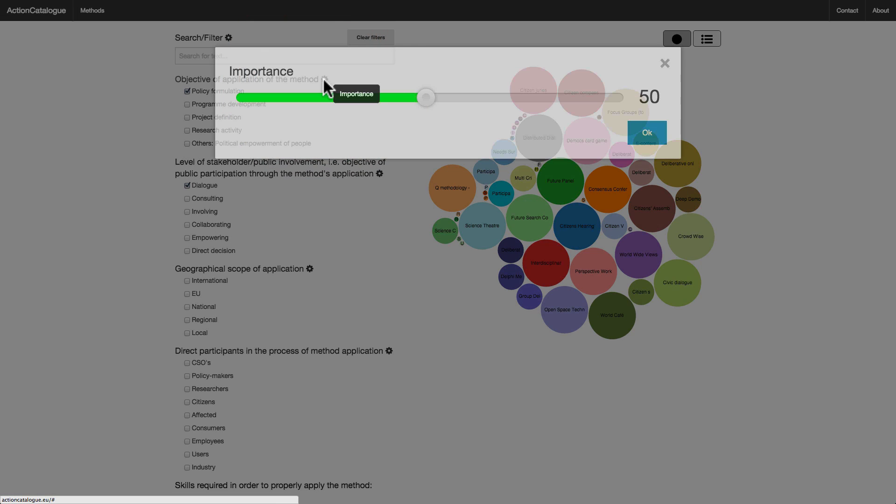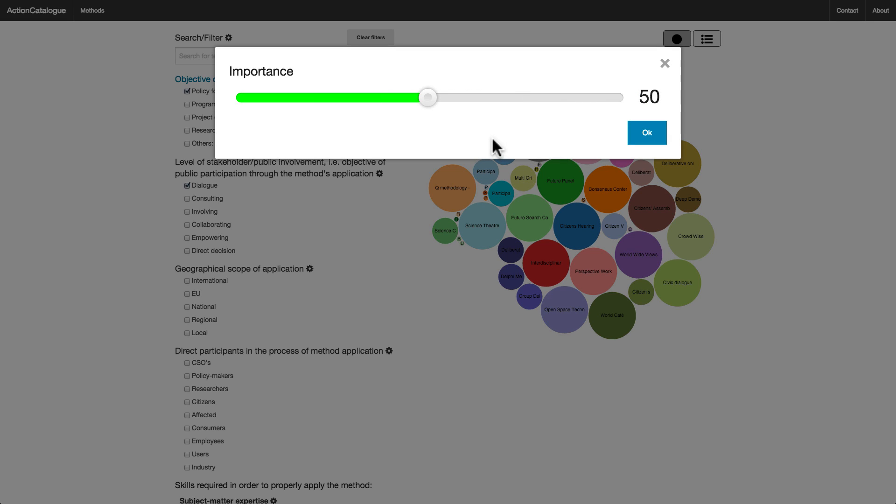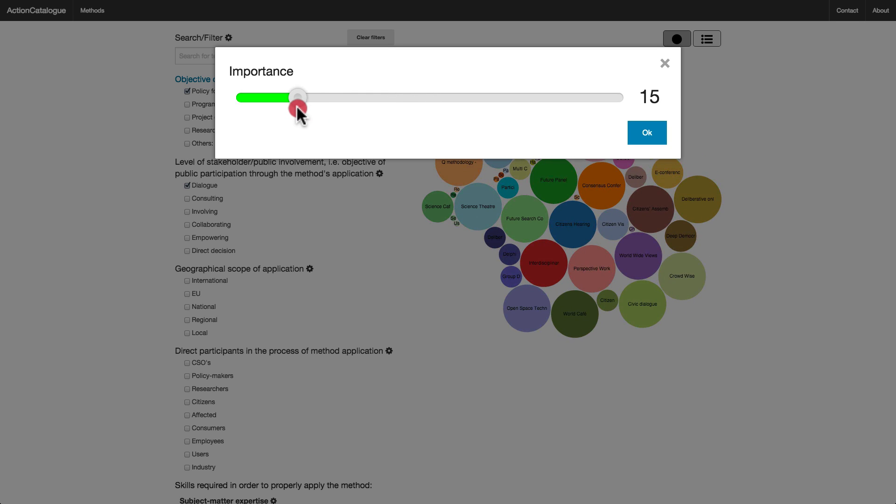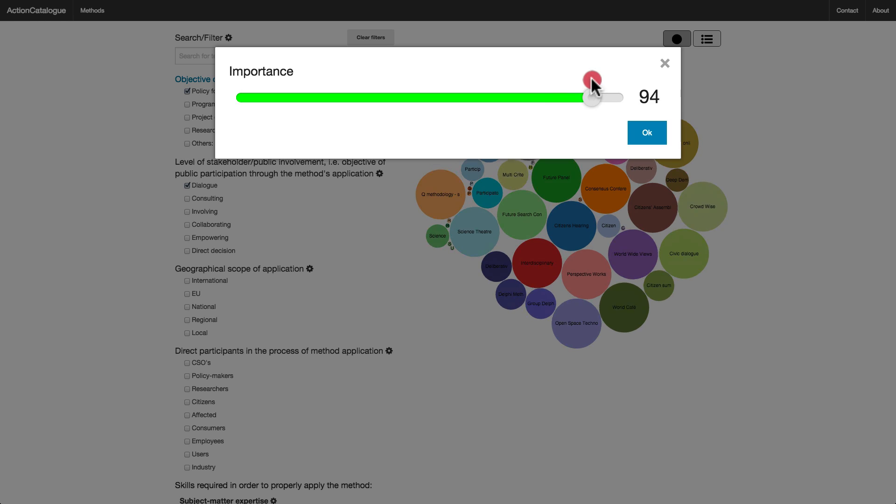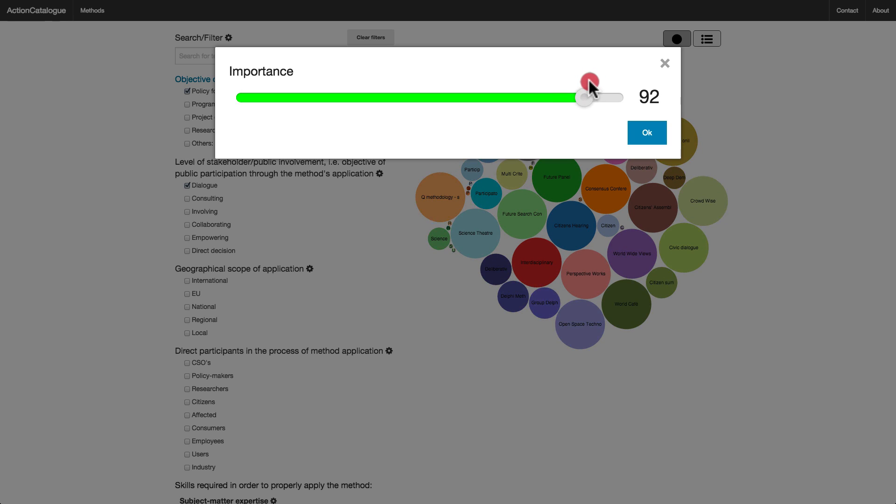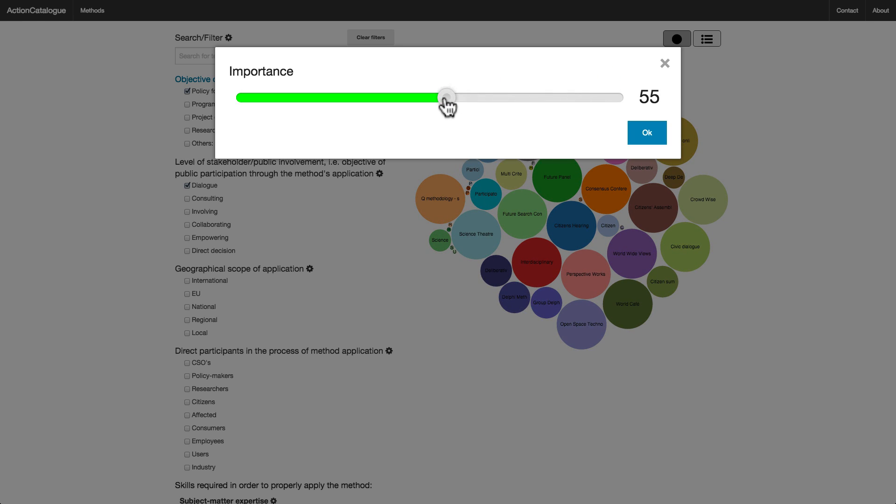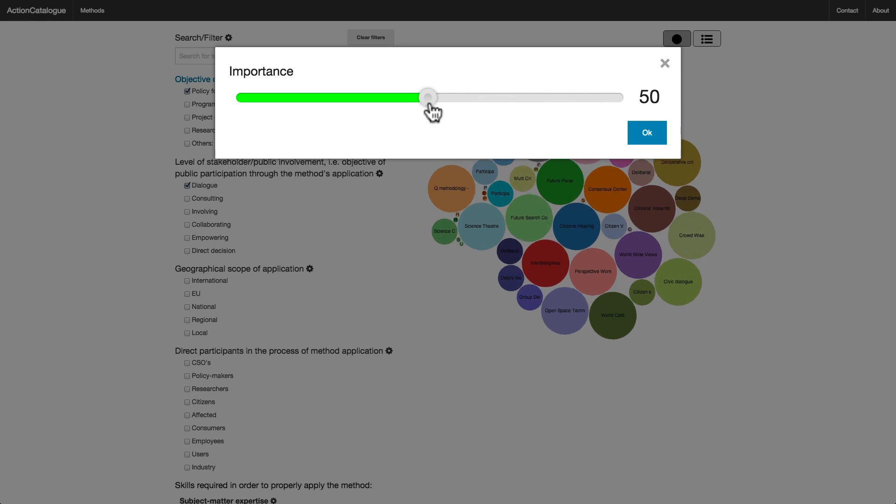And I get a slider. The further I move the slider to the left, the less important this criterion will be. The further I move the slider to the right, the more important it will be. Keep an eye on the circles in the background as I move the slider. You will see that as I change the importance of this criterion, the sizes of the circles change correspondingly.